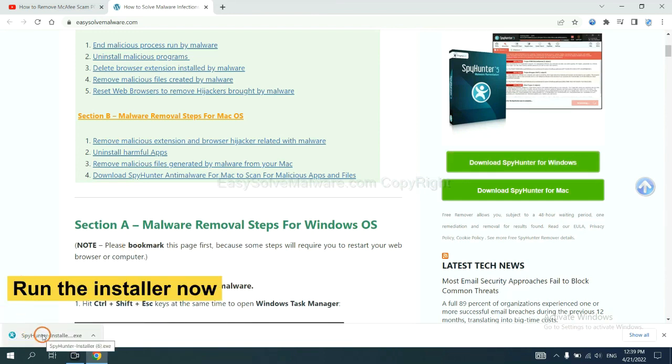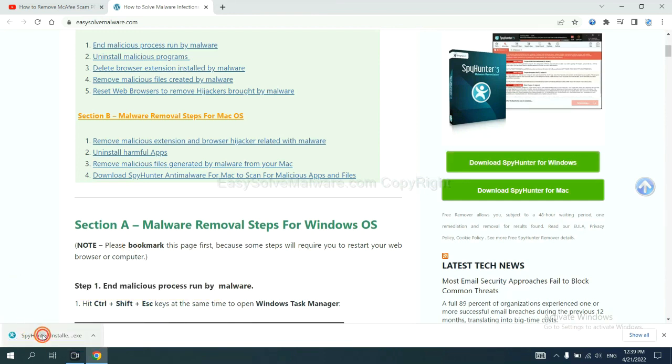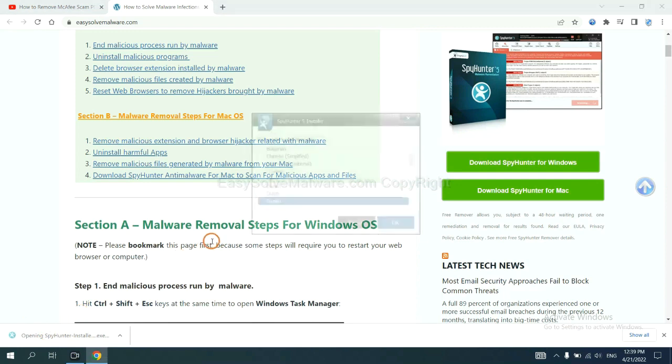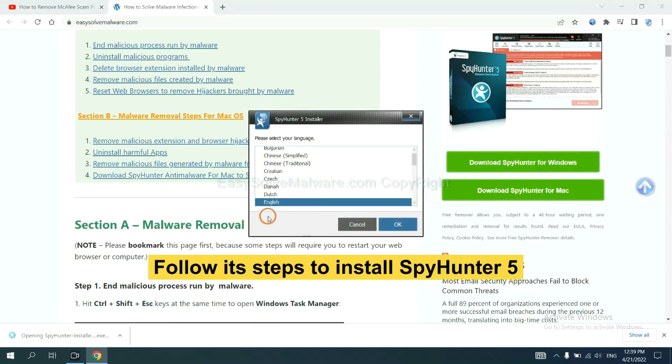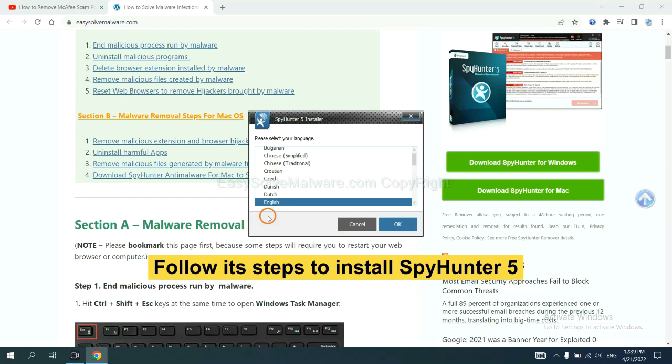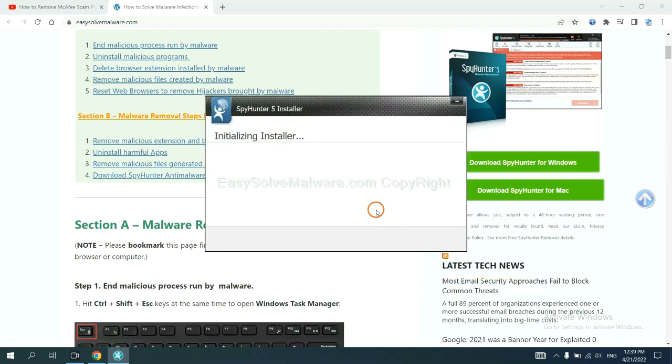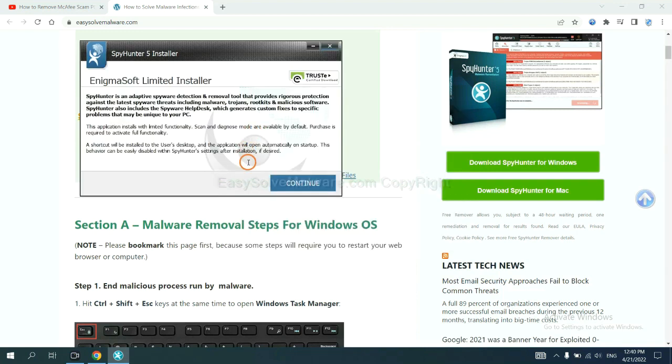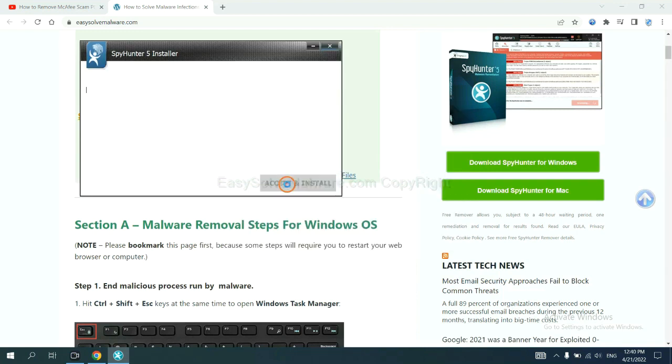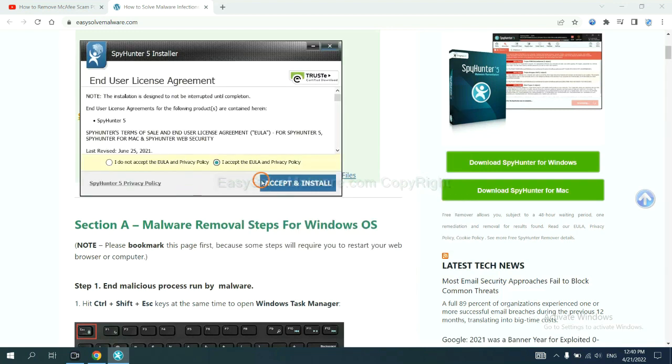Run the installer. Now you need to follow these steps to install SpyHunter 5. Select language, switch, and continue. Then accept and install.